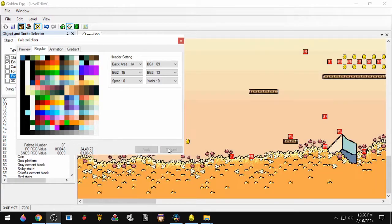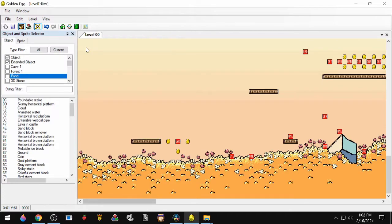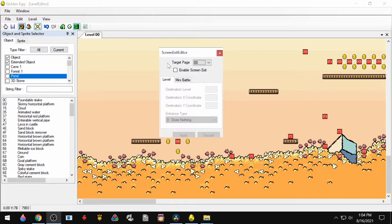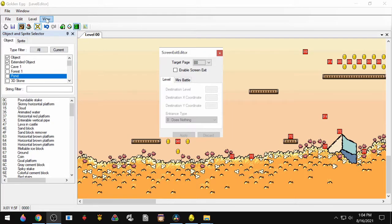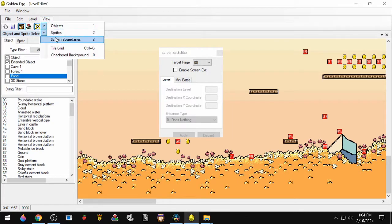Next, we're going to go over the Screen Exit Editor. That's the pipe up here. When you're dealing with screen exits, you're going to want to see the screen boundaries, so go to View, Screen Boundaries.